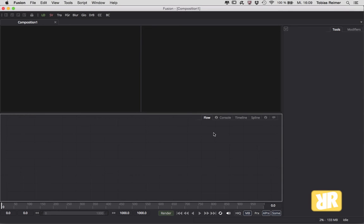Except for one thing. I've noticed in Fusion 7 it was possible to customize toolbars however you liked and then Fusion knew that this is my default setting and I want it to look like that. In this beta Fusion